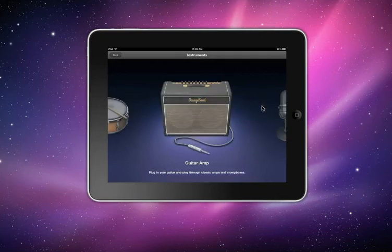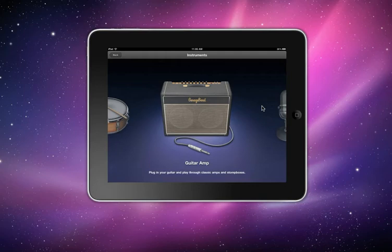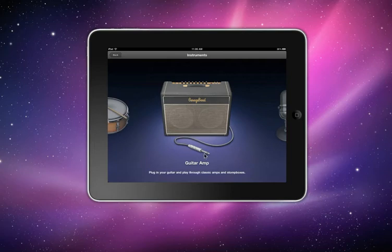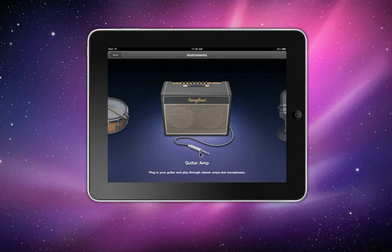The guitar amp is pretty cool and it works. Basically what you have to do is you have to buy an external adapter from apple.com, connect it to your iPad, and then connect the other end to the guitar and play it. And that's how it works.